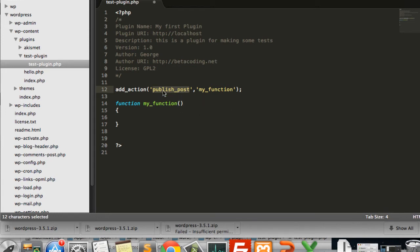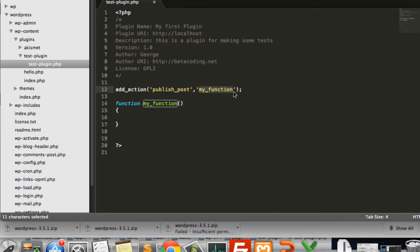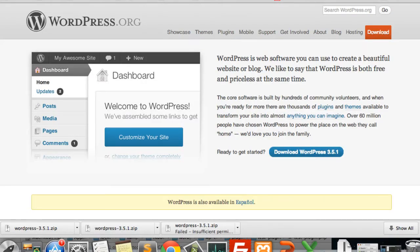This is an action hook. Basically what we are making is that when you publish a post in WordPress, you are going to trigger this event and execute this function. When specifying the function in `add_action`, you don't put parentheses — you only type in the name of your function.